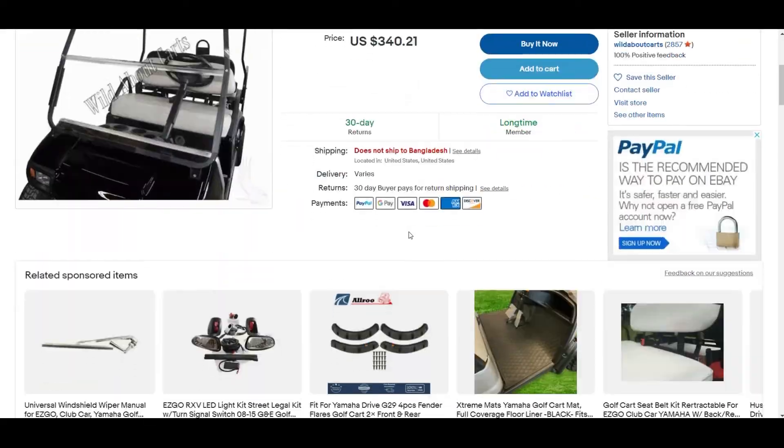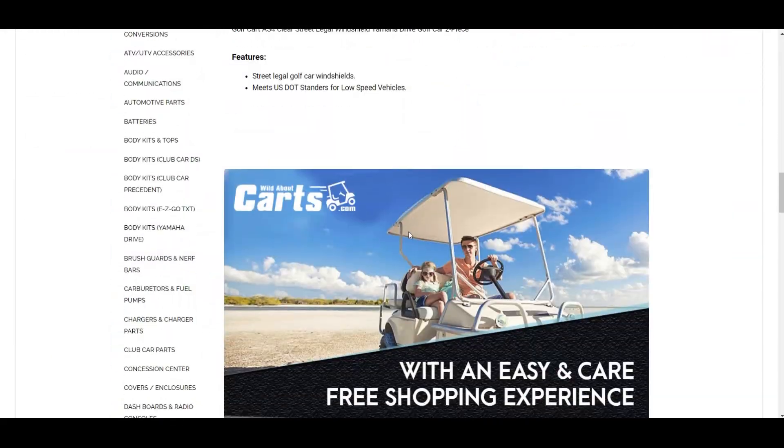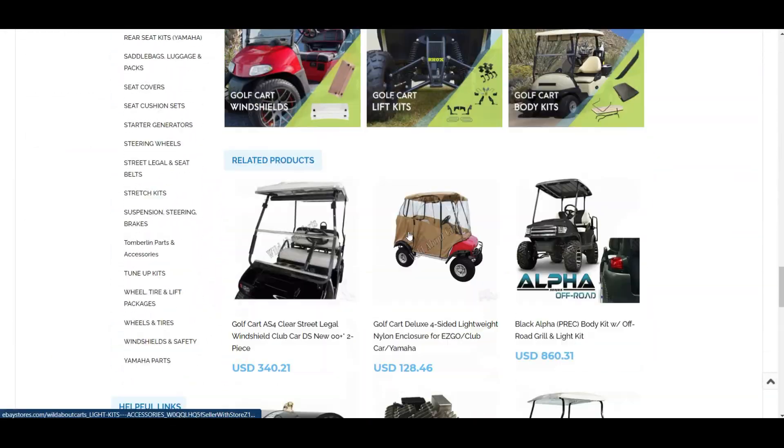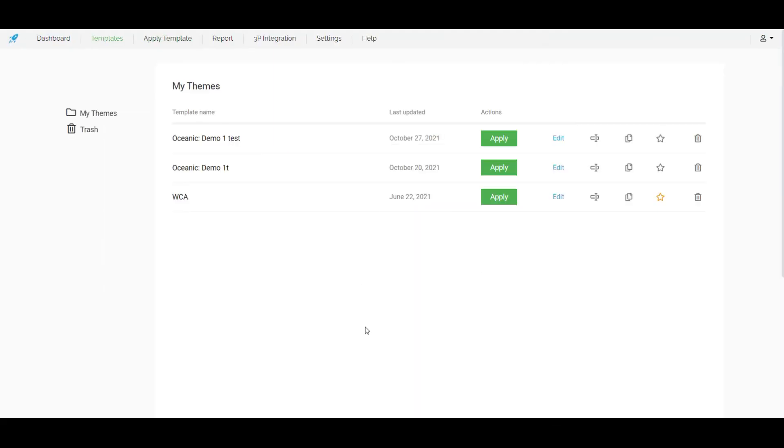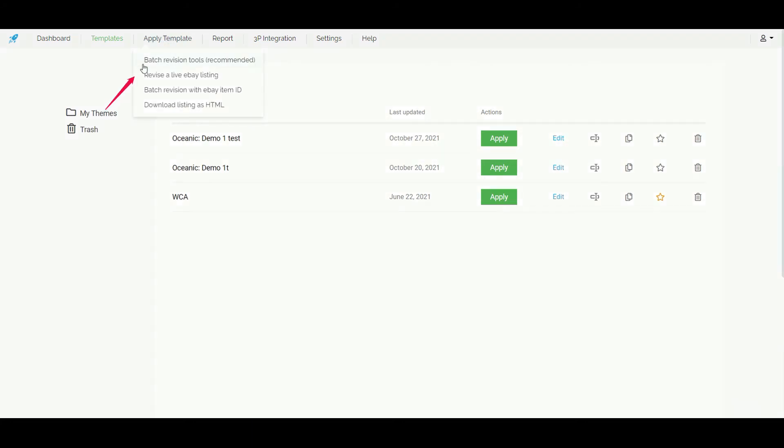So in the product detail page here is my new description. We also have some other options to apply the eBay template. We can revise a live eBay listing and also we can revise the listings in bulk with eBay item ID.